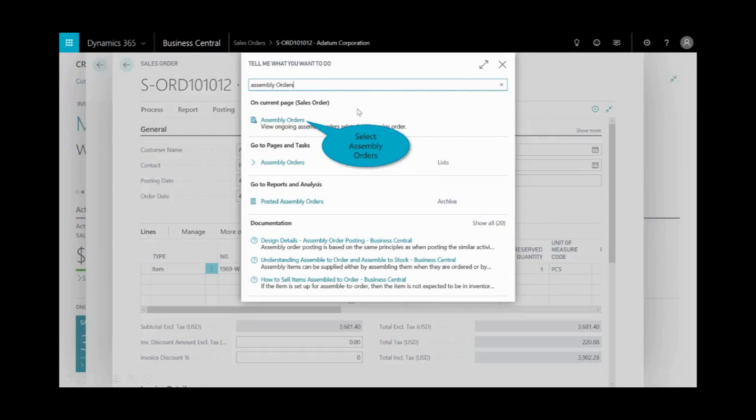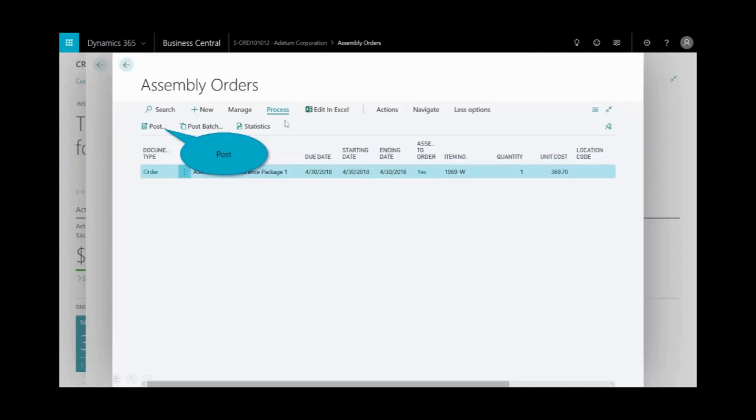And when I do that, you'll see this is actually looking for the assembly orders right on this particular page. I'll select assembly orders. And this is what I need to assemble to put it into inventory. By posting this assembly order, this will place the kit into inventory. And then once that's complete, we can use that to complete the sales order.